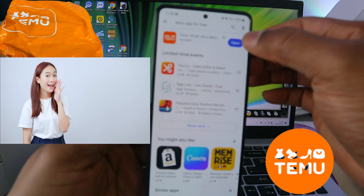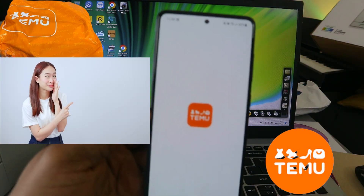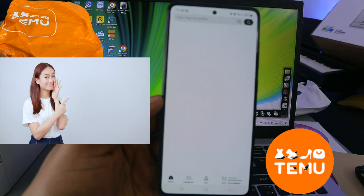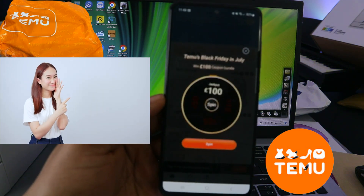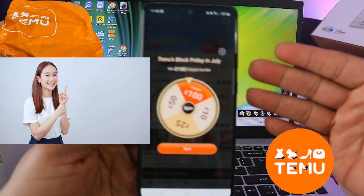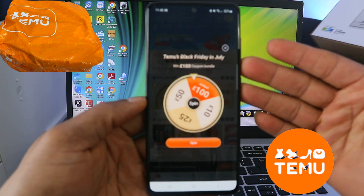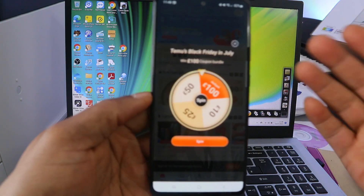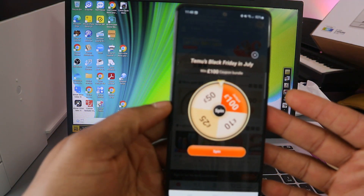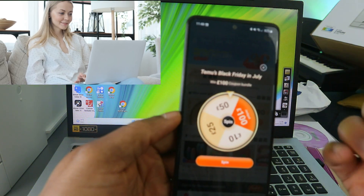The app is getting ready — you can see it says 'Temu: Shop Like a Billionaire.' The app is installing and it's very quick. Click it open and you can see the app here. Now this is the Temu app — today they are doing a Temu Black Friday in July, so you can win a £100 coupon bundle if that's something you want.